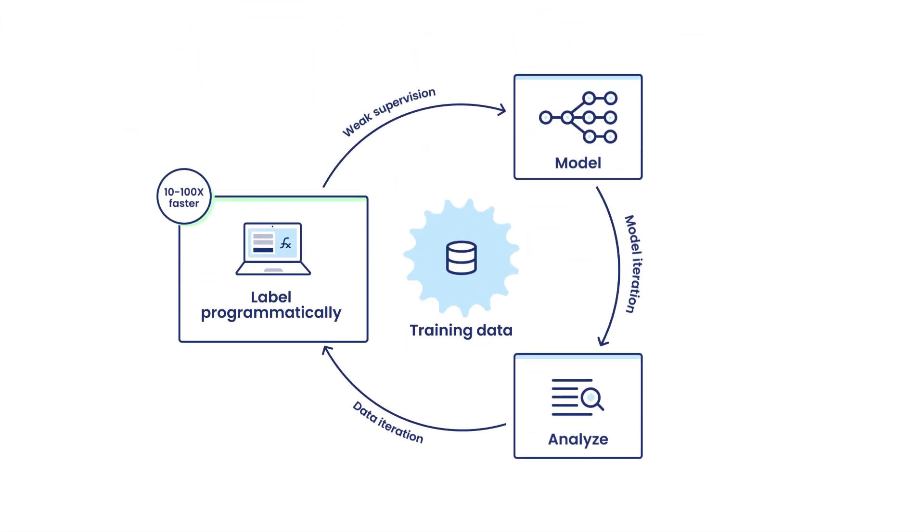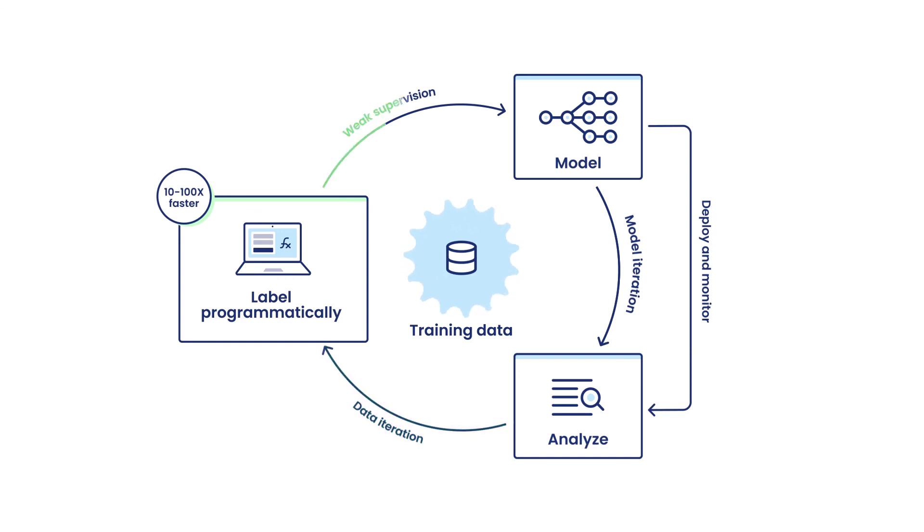Post-deployment, adapt to inevitable real-world data drift or schema changes with a few clicks, not wholesale relabeling.